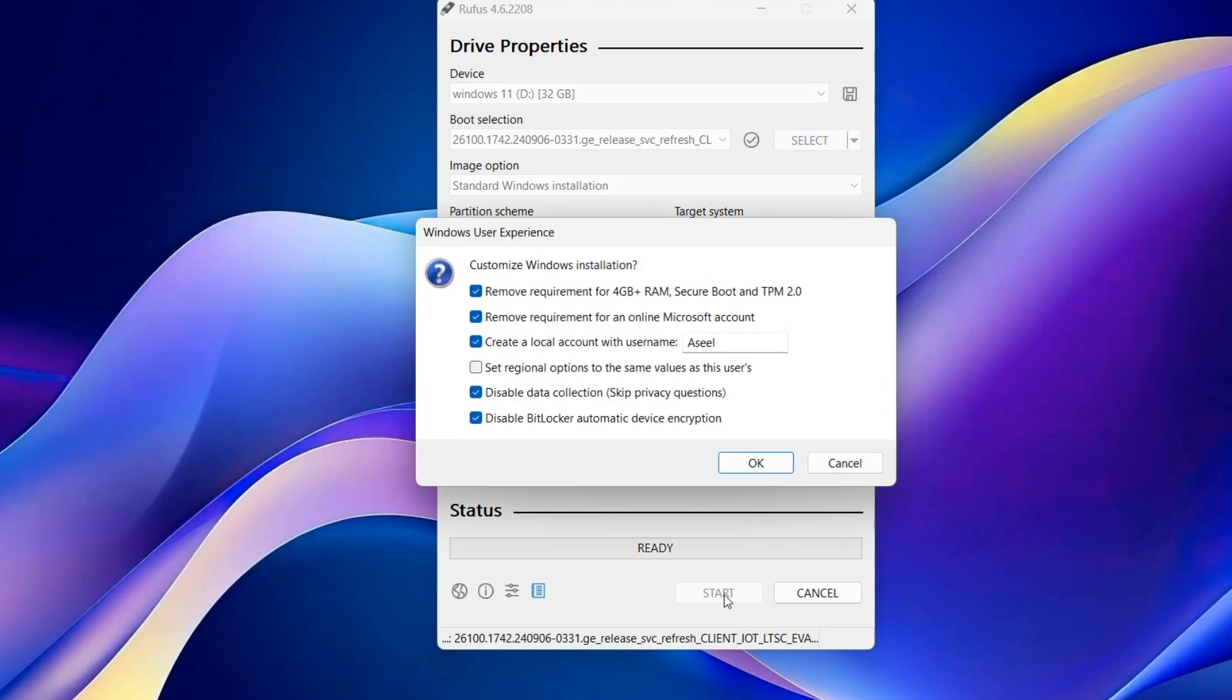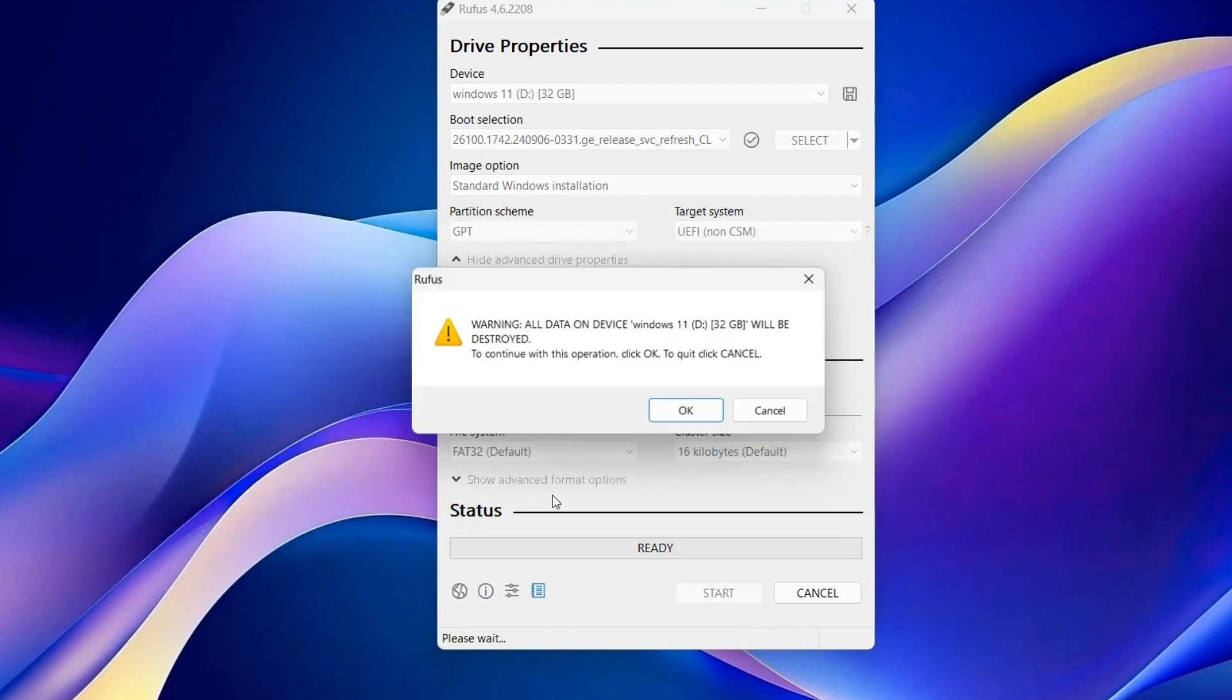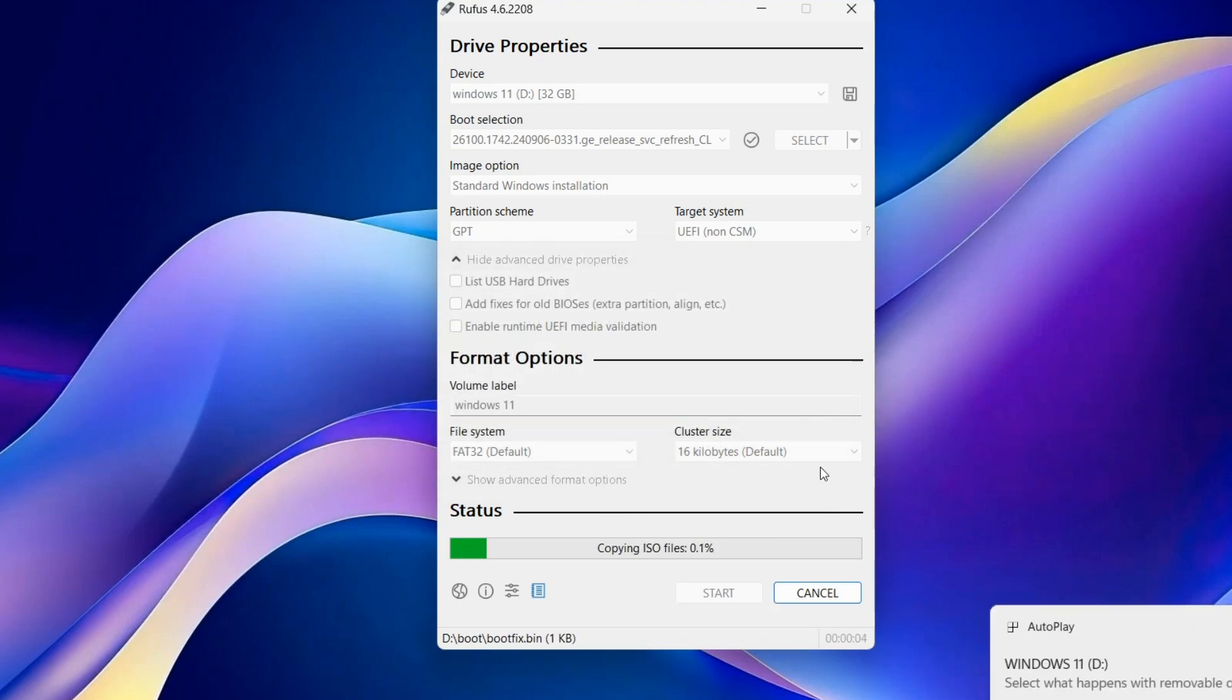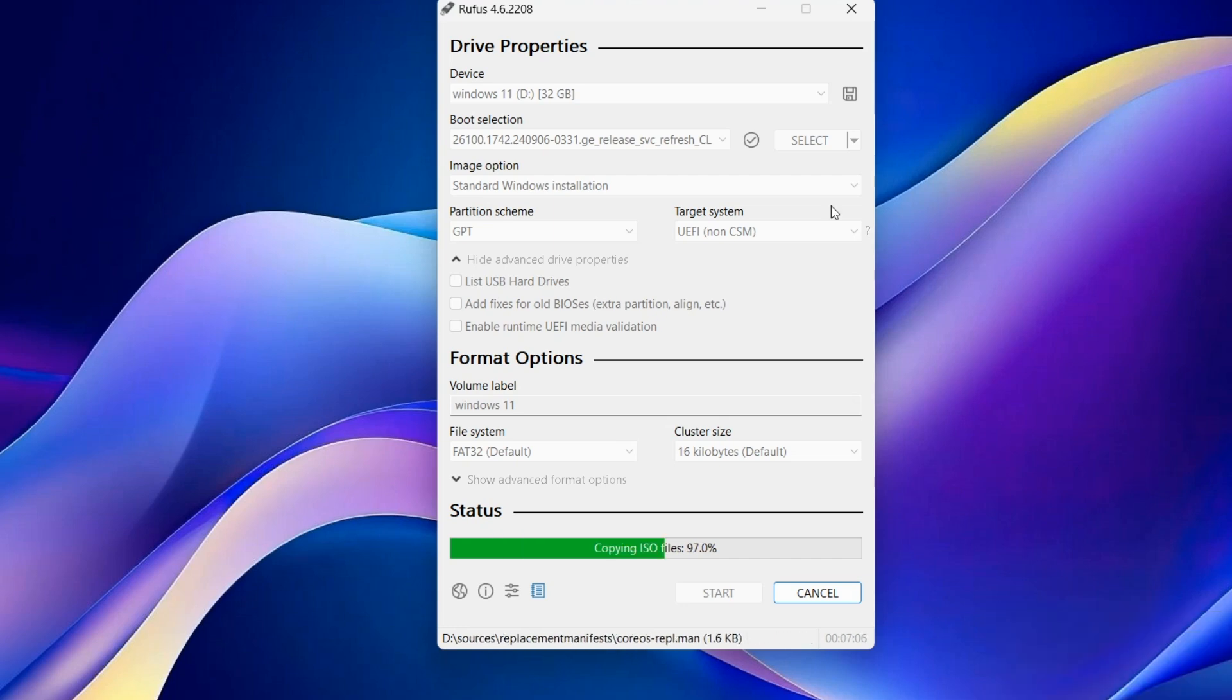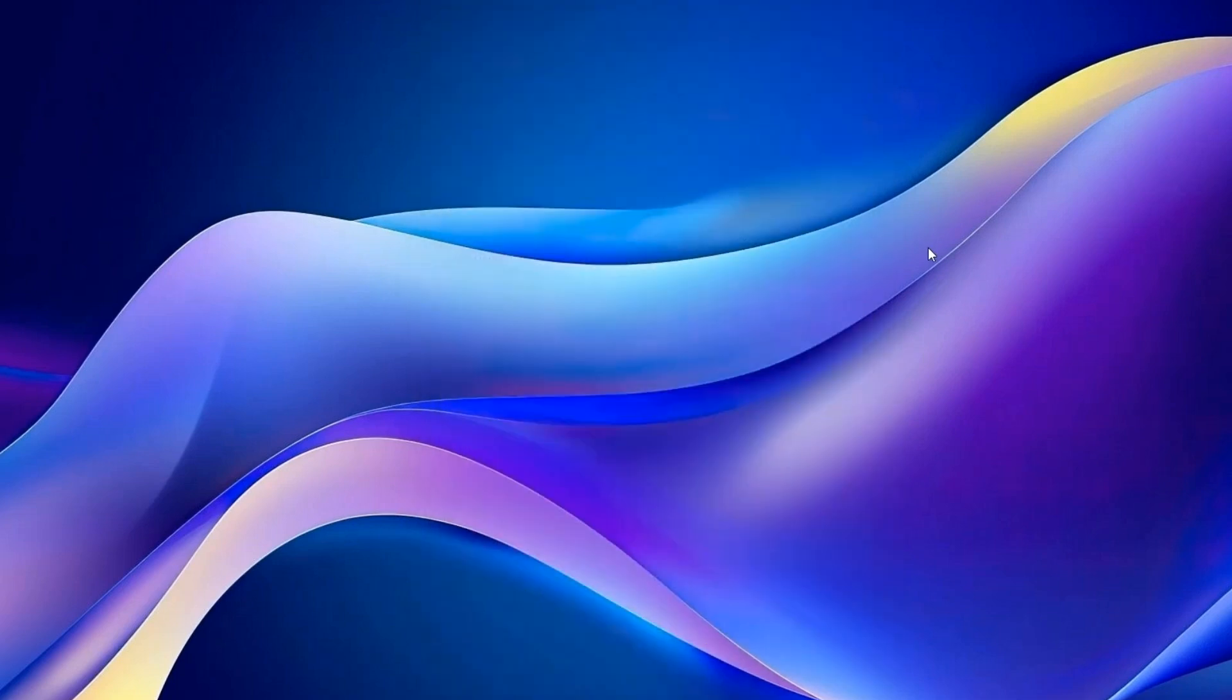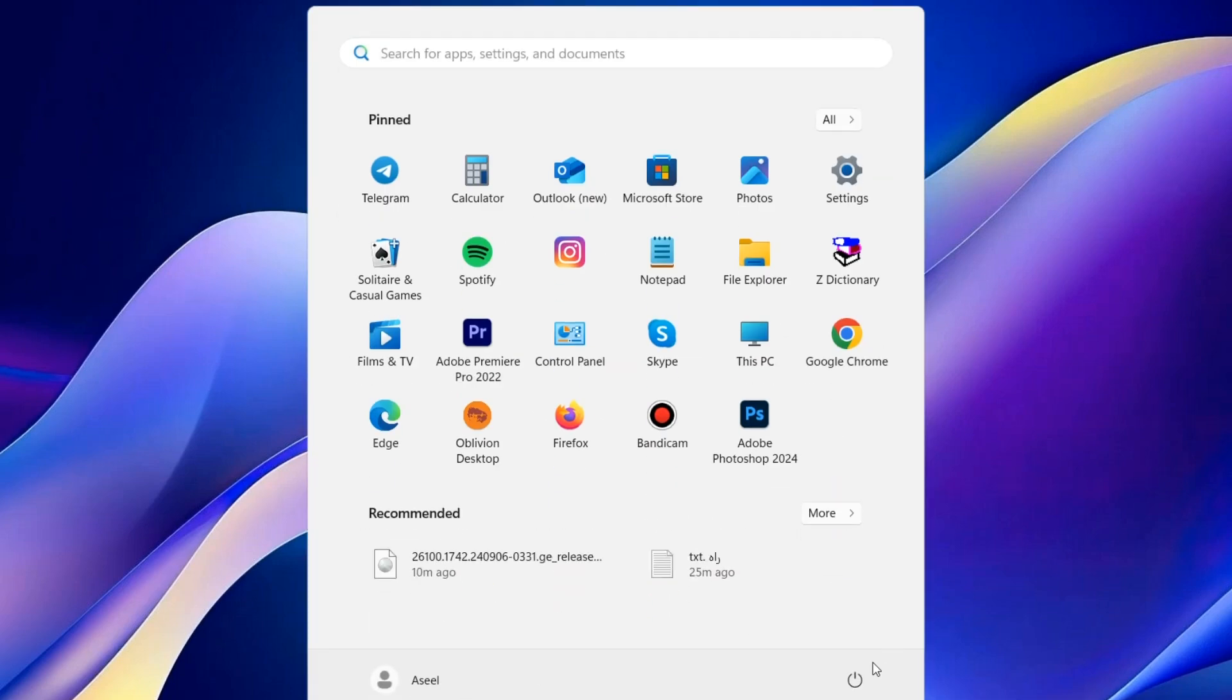Start. Make sure to select all. Okay. Okay. It will take some time. It is finished. Close it. Now restart your system.